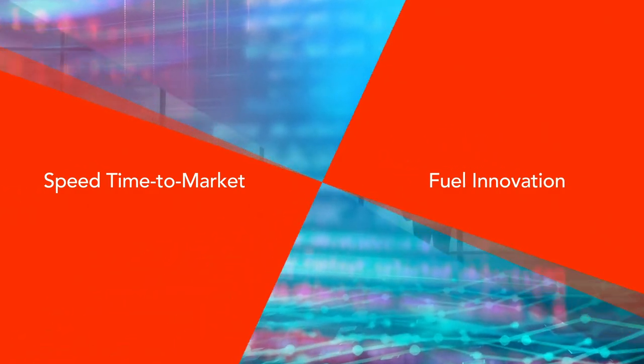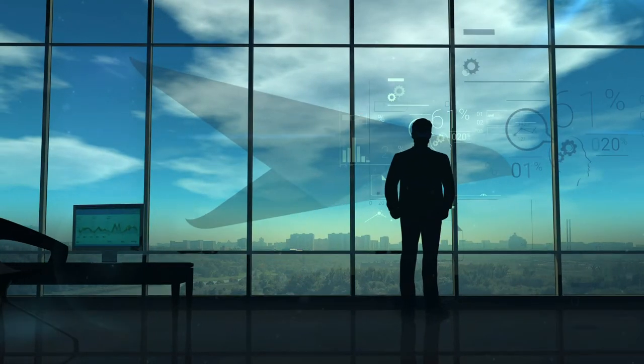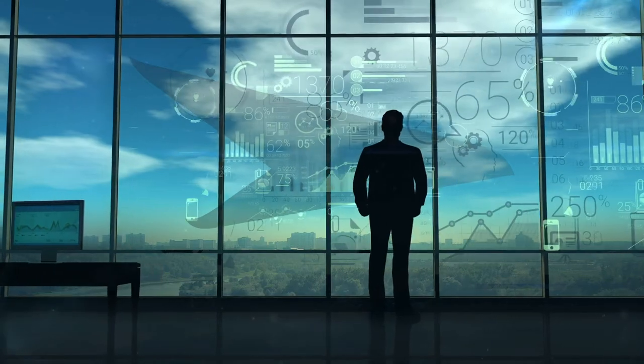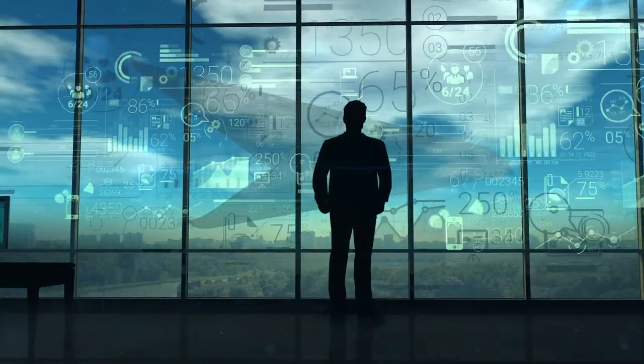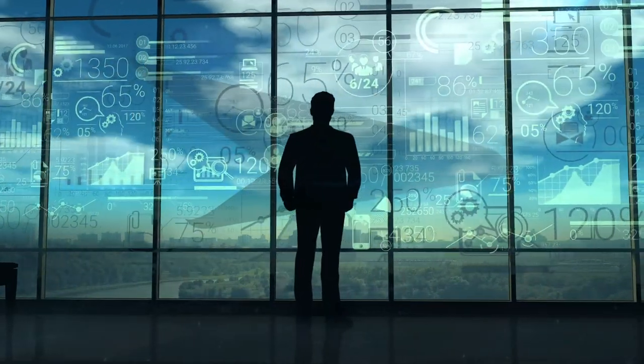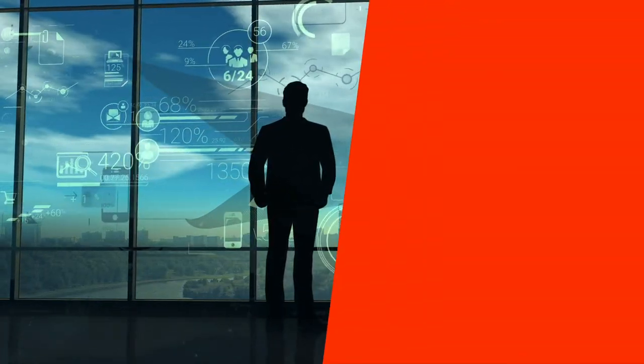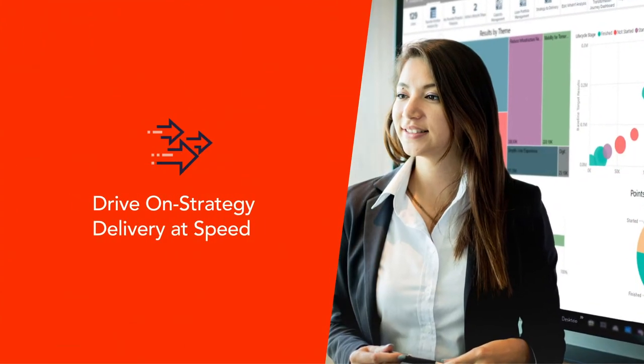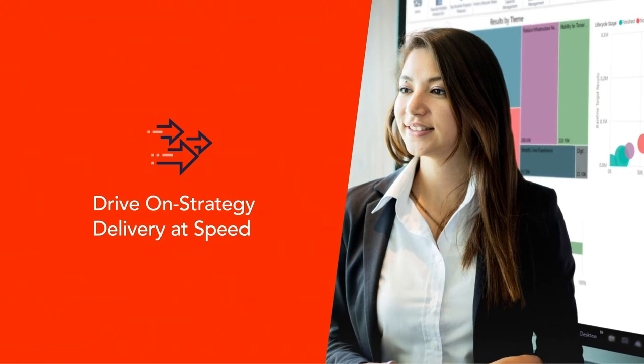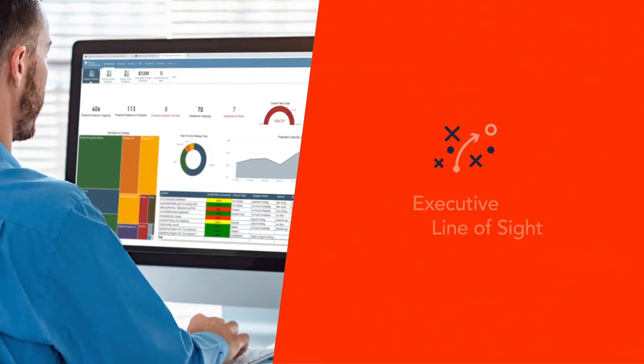What if you had a platform that gives you a clear view into your strategic initiatives and empowers your organization to deliver outcomes faster? PlanView works with customers every day to drive on-strategy delivery at speed. Our unique platform brings